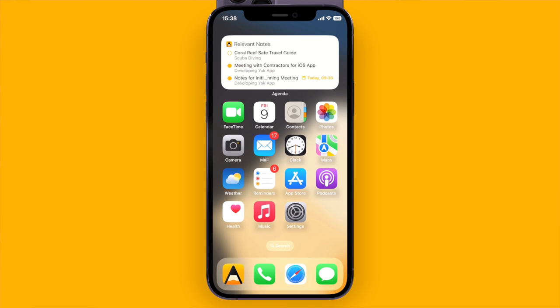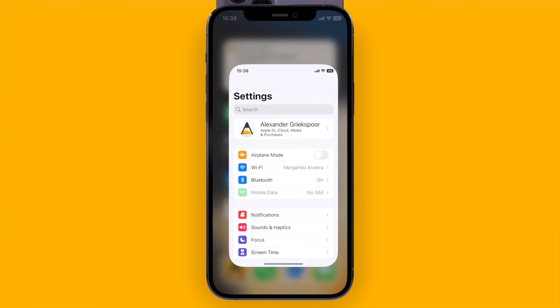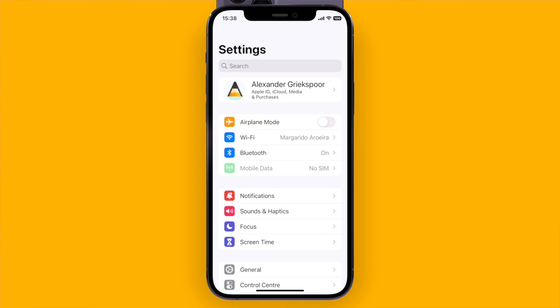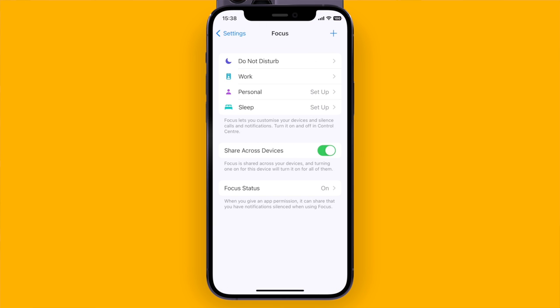Next up is a feature called focus filters. If I go to the settings and then choose focus, I can see a number of different focus modes that I can enable.